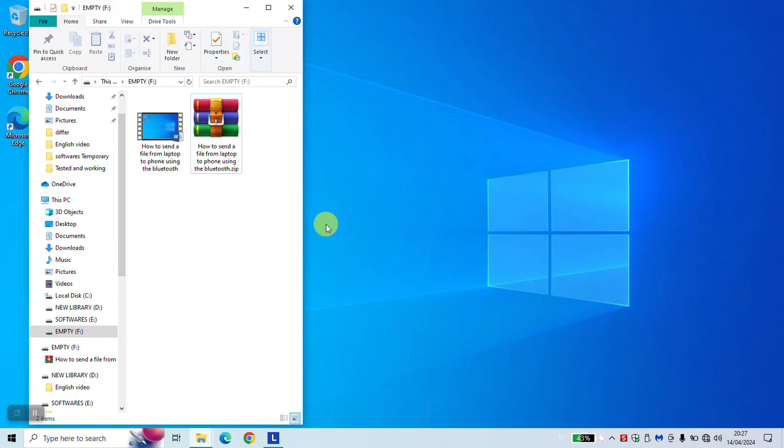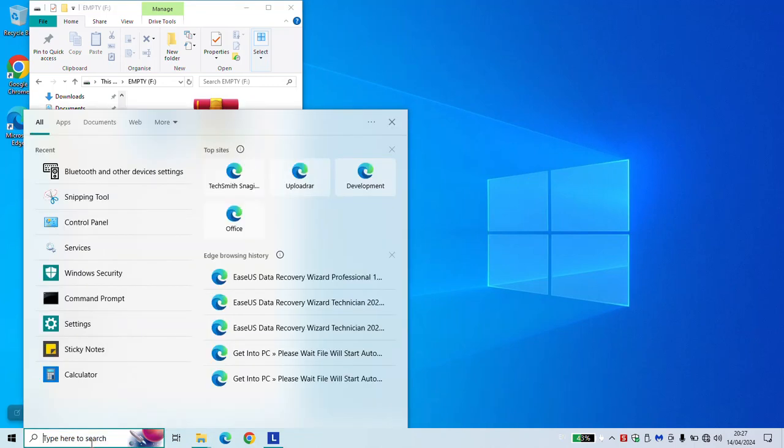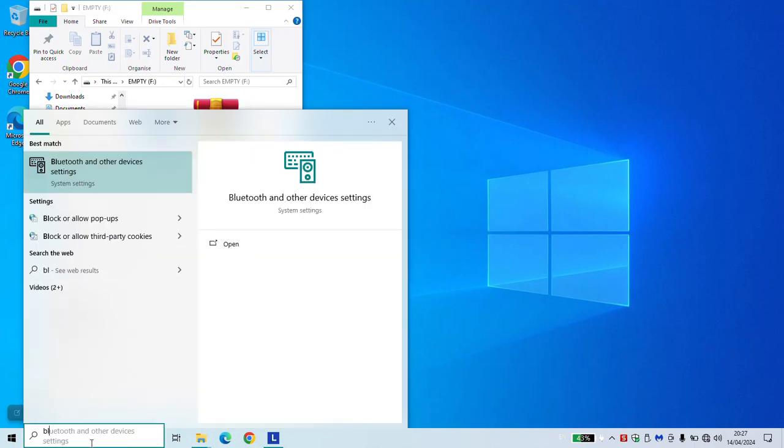To begin, make sure to turn on Bluetooth in your mobile phone. As a next step, click on the search tab or search bar and type Bluetooth. Click on Bluetooth and other devices settings to open.